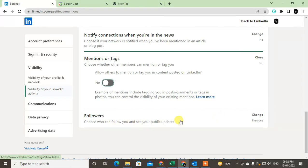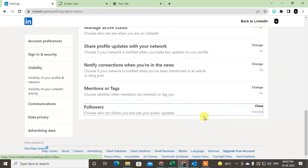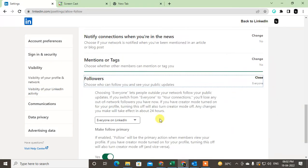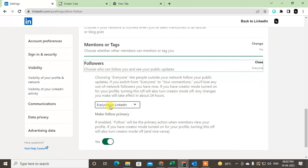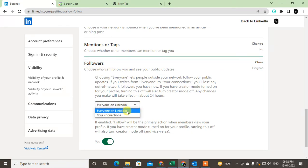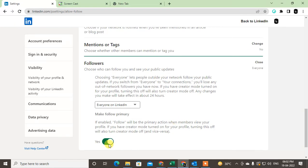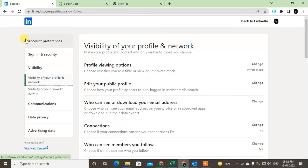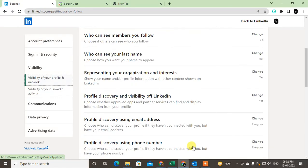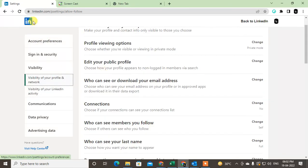Choose who can follow you and see your public updates. You can choose from here—everyone on LinkedIn or just your connections. After you set what you require, just come back.